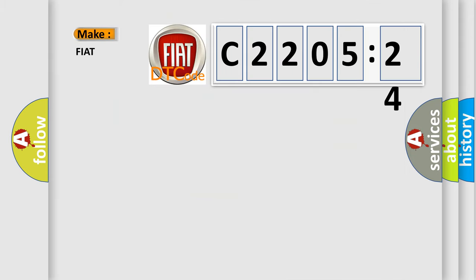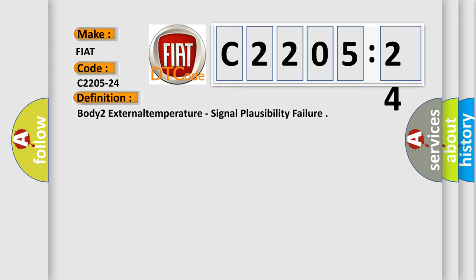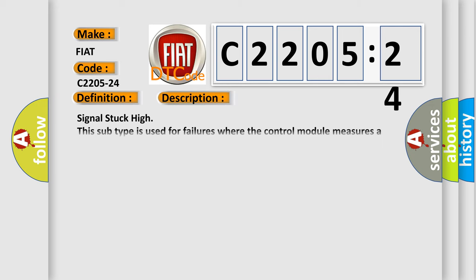So, what does the diagnostic trouble code C2205-24 interpret specifically for Fiat car manufacturers? The basic definition is body to external temperature signal plausibility failure. And now this is a short description of this DTC code.